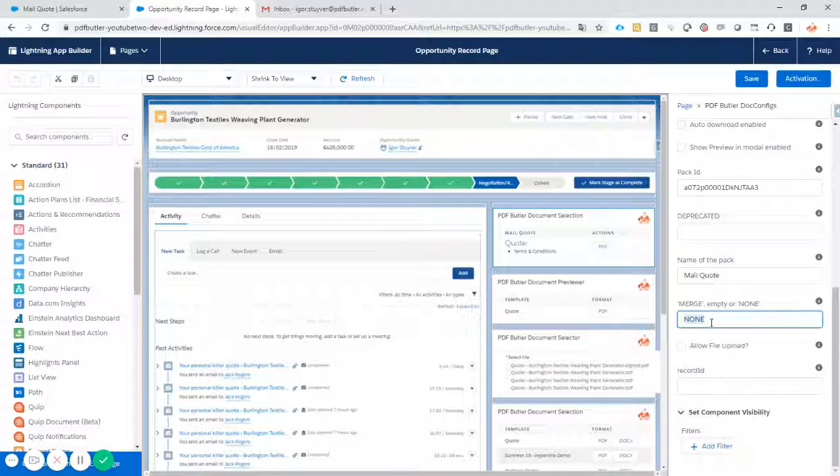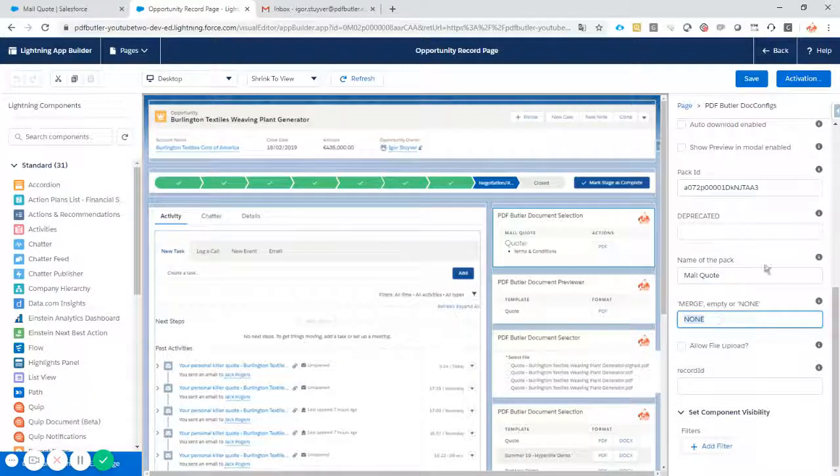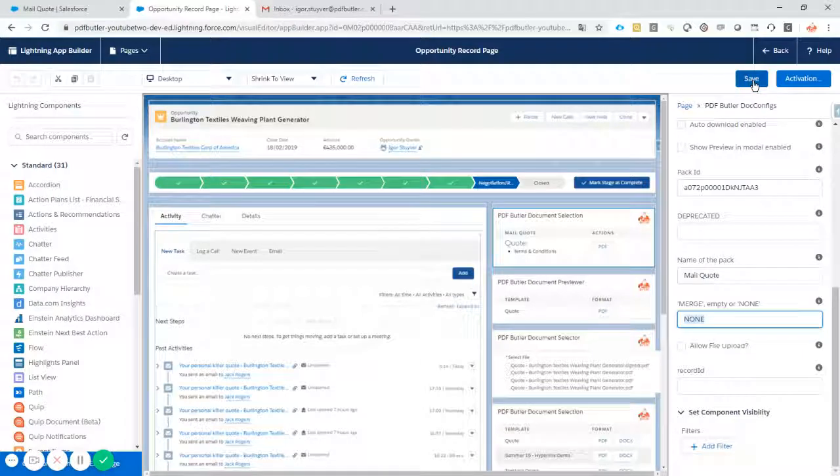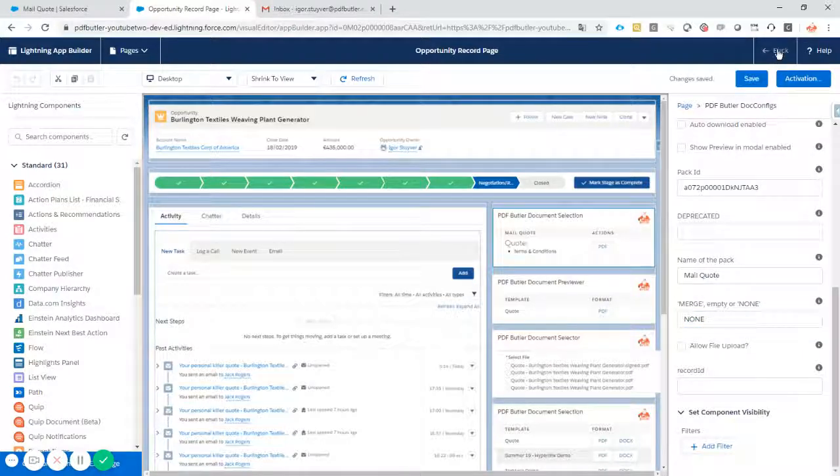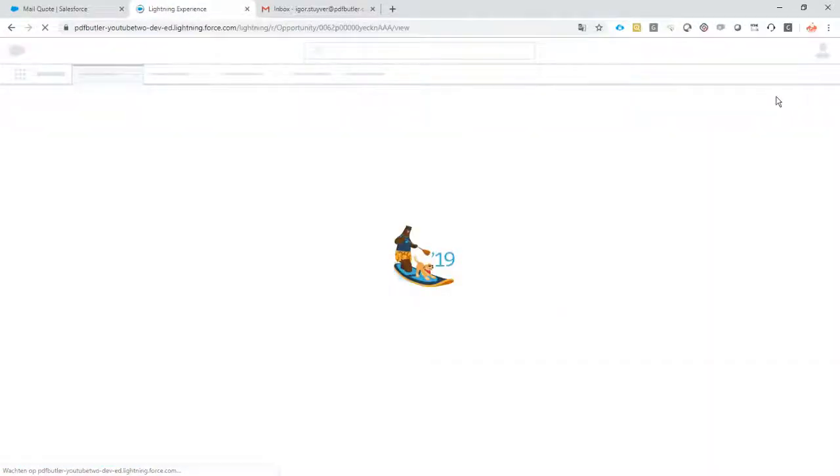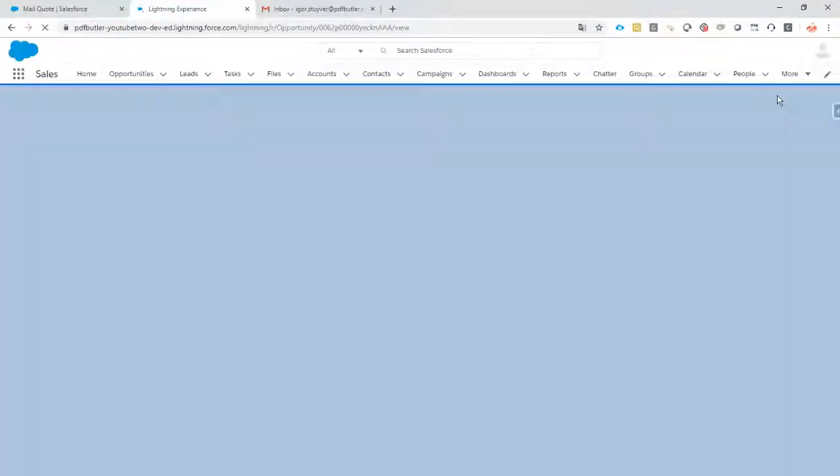Our docconfig, our quote, and our general conditions. Let's save this. Let's go back.